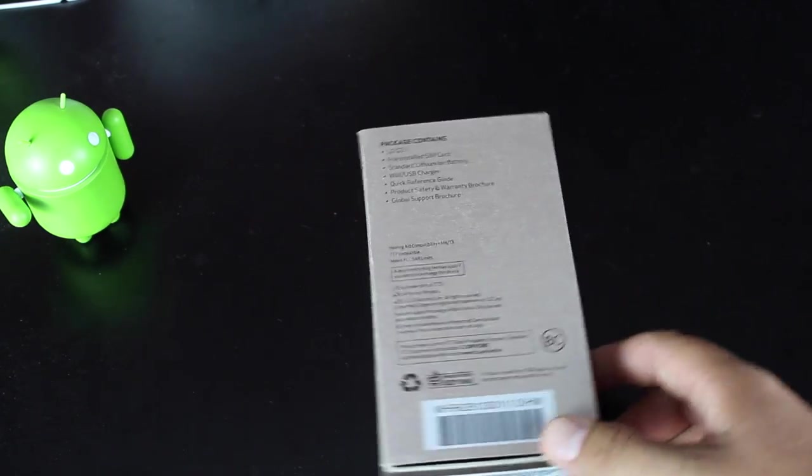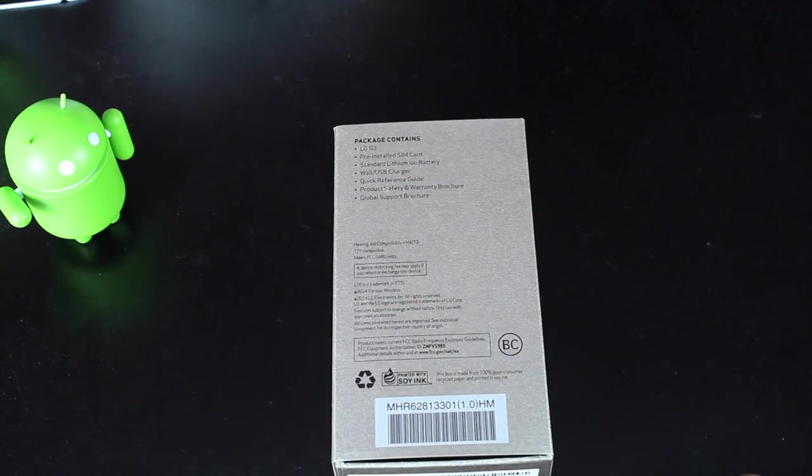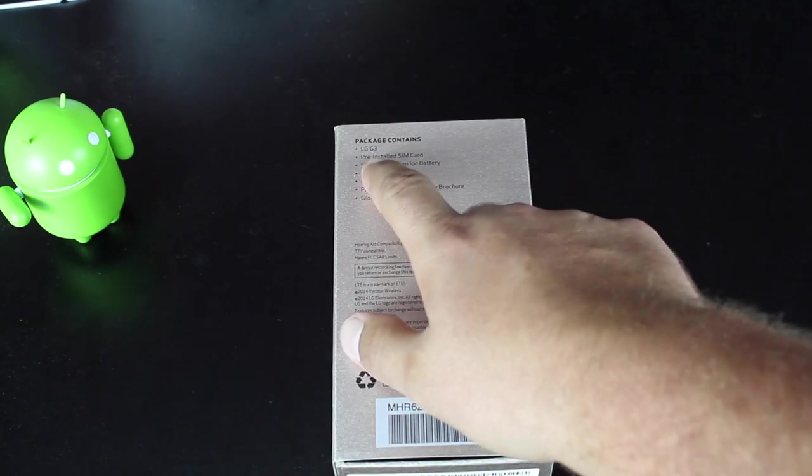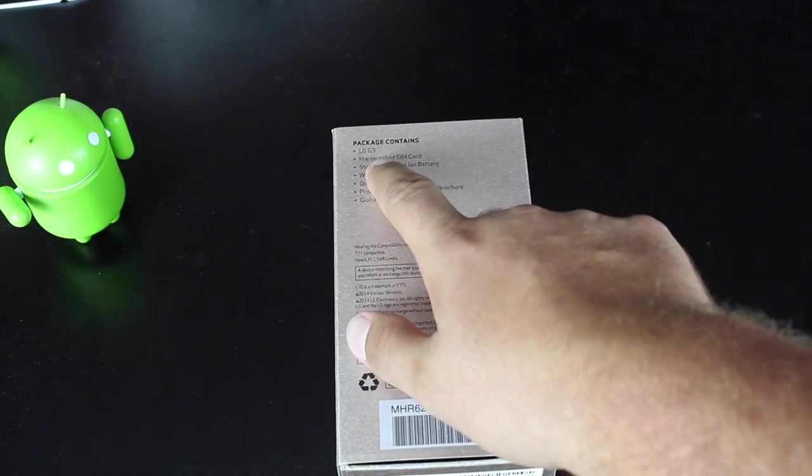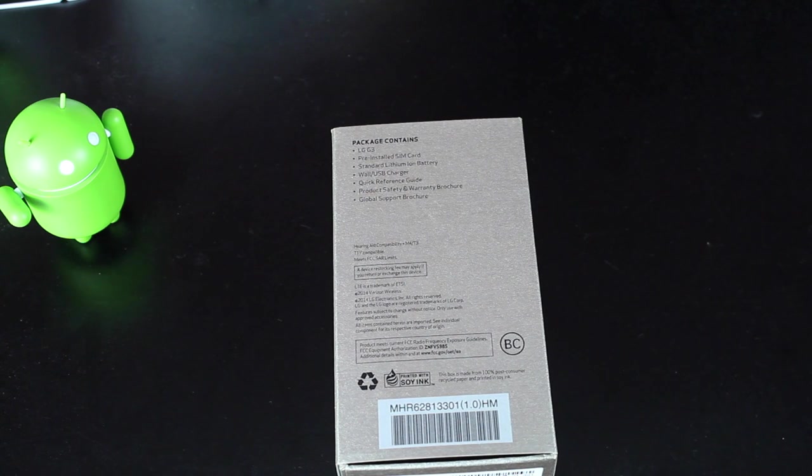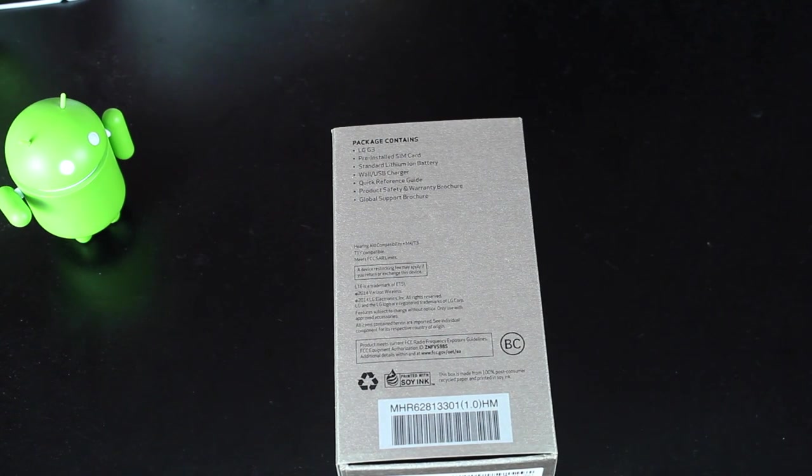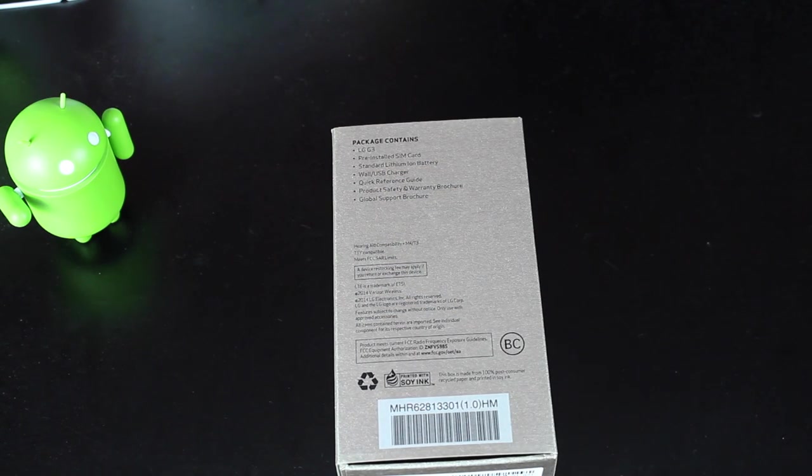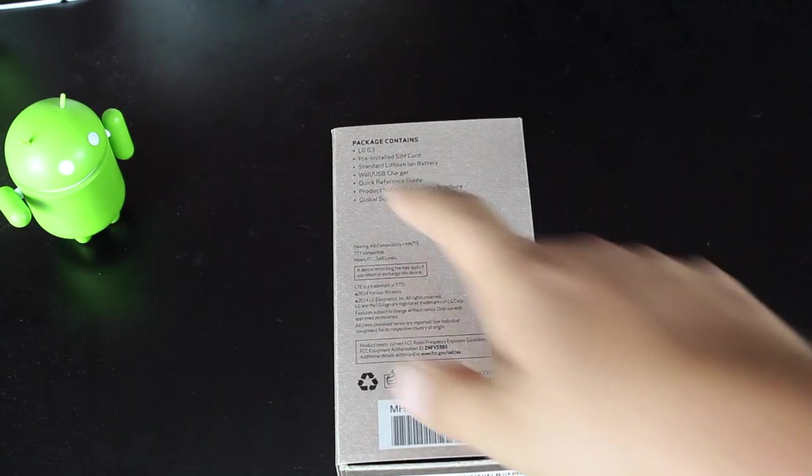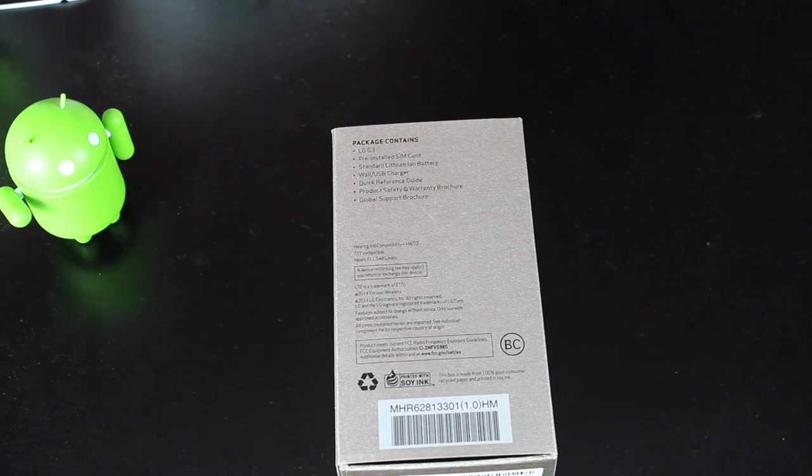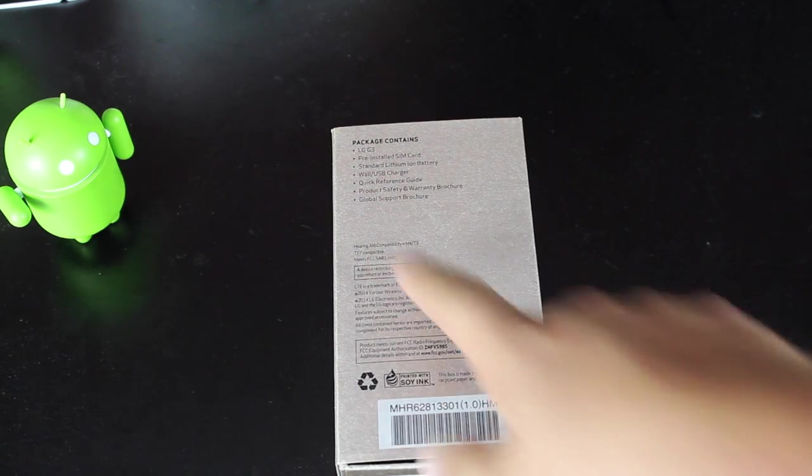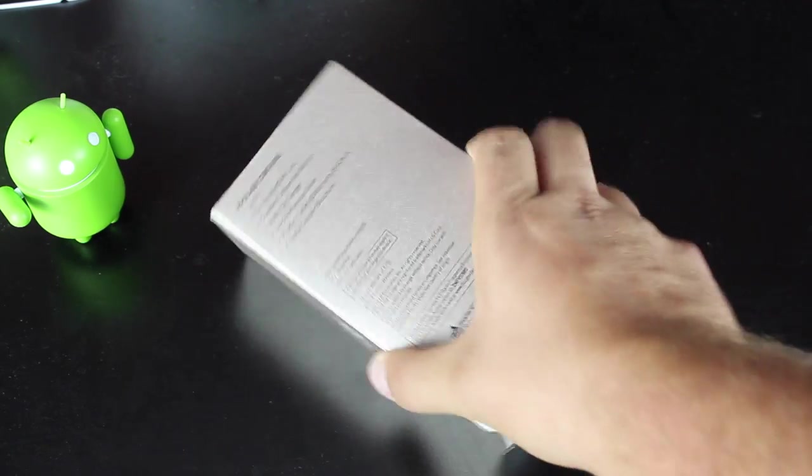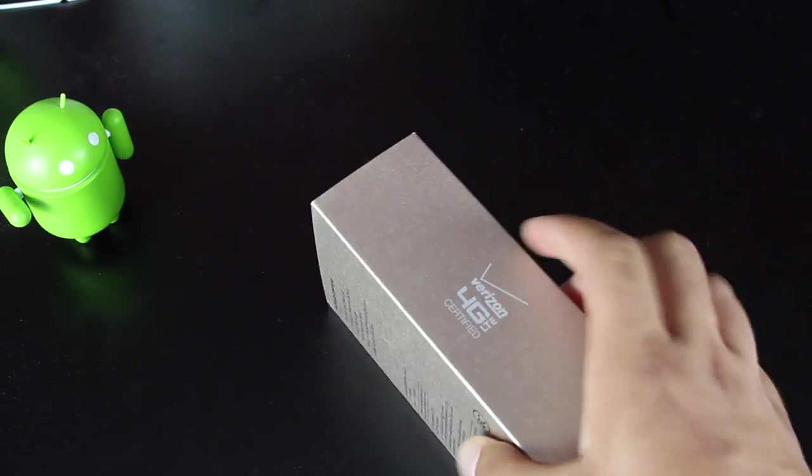On the back it gives you a list of packaged contents: LG G3, pre-installed SIM card. If you're on Verizon, you have an unlimited data plan, I would suggest uninstalling the pre-installed SIM card and put your old SIM card in there. We'll talk about that more as we go through this here. Standard lithium ion battery, which is 3000 milliamp hours, which is pretty outstanding. Wall USB charger, quick reference guide, product safety and warranty brochure, global support brochure, and then some other stuff on here as well about the networking information.